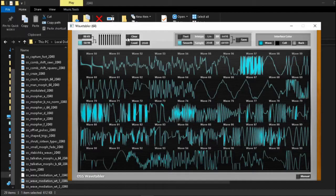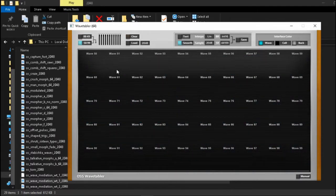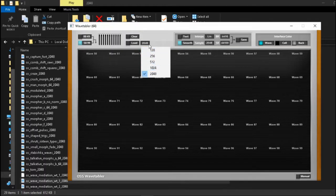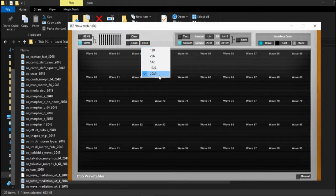Over here with this button you can clear the entire table and reset everything, and then over here you can reload a different wavetable. Before we reload a wavetable I want to mention the cycle sizes. As you can see you can set it to different sizes: 128, 256, 512, 1024, and 2048.